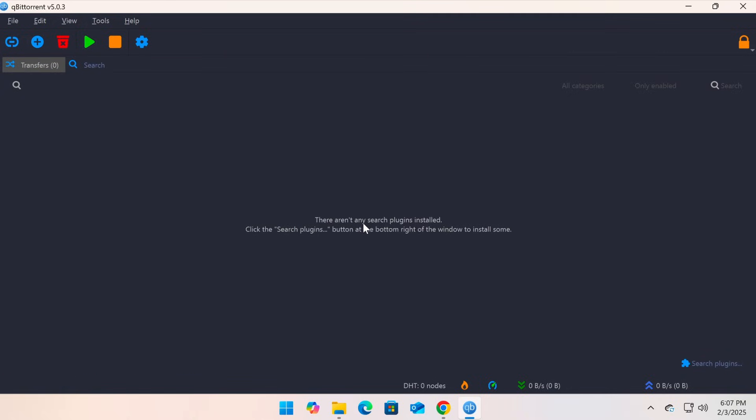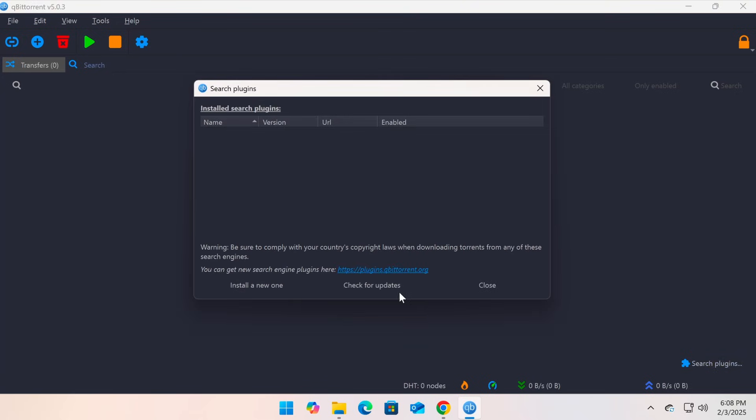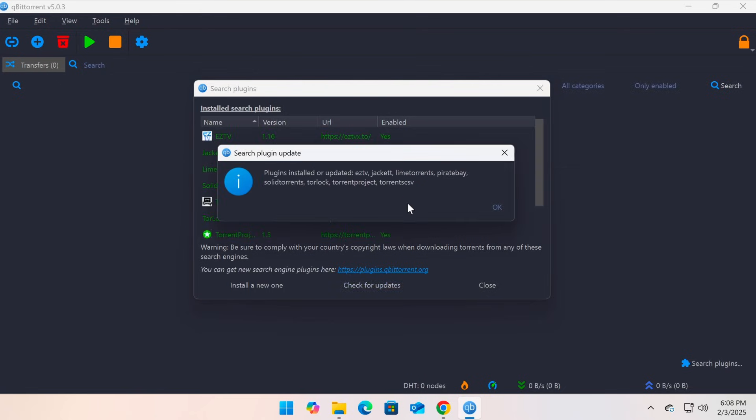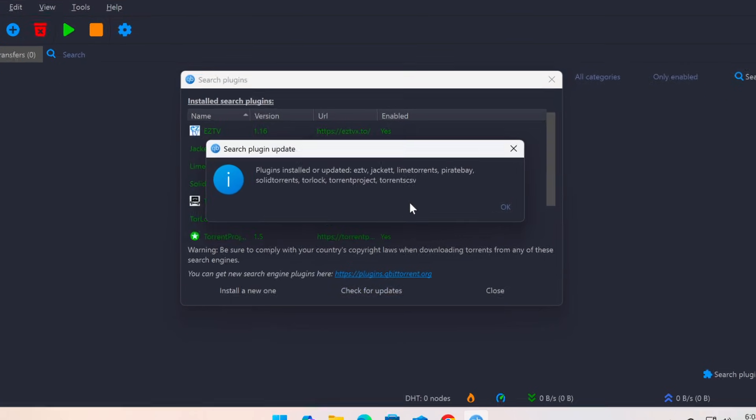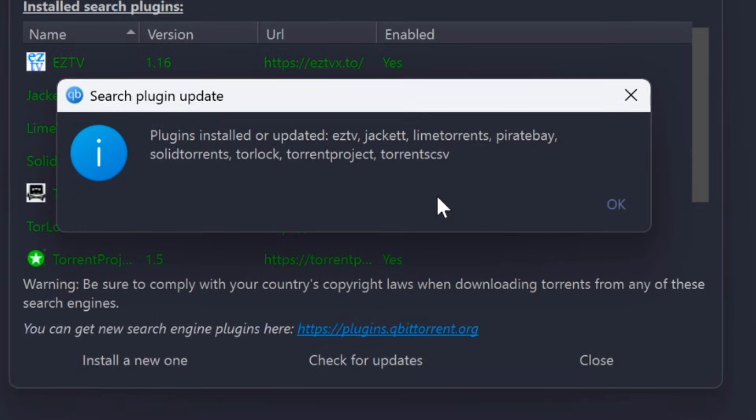Next, to expand the list of search sources, click on Search Plugins, then select Check for Updates. qBittorrent will fetch the latest search plugin list. A message will appear showing the available torrent search resources.